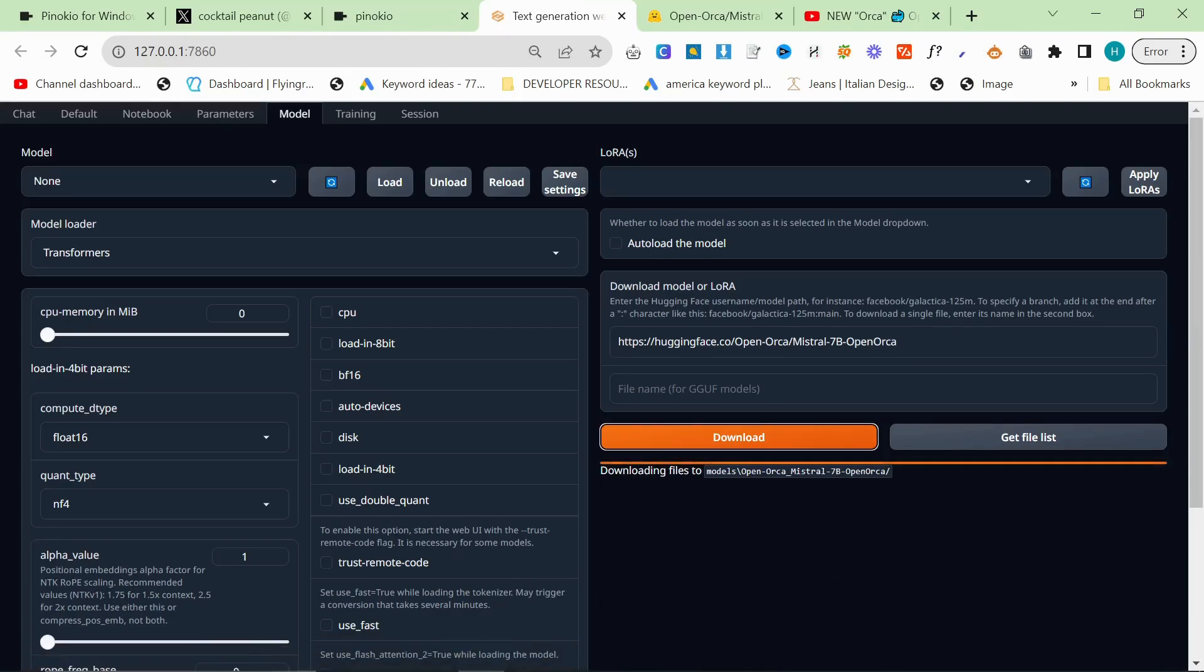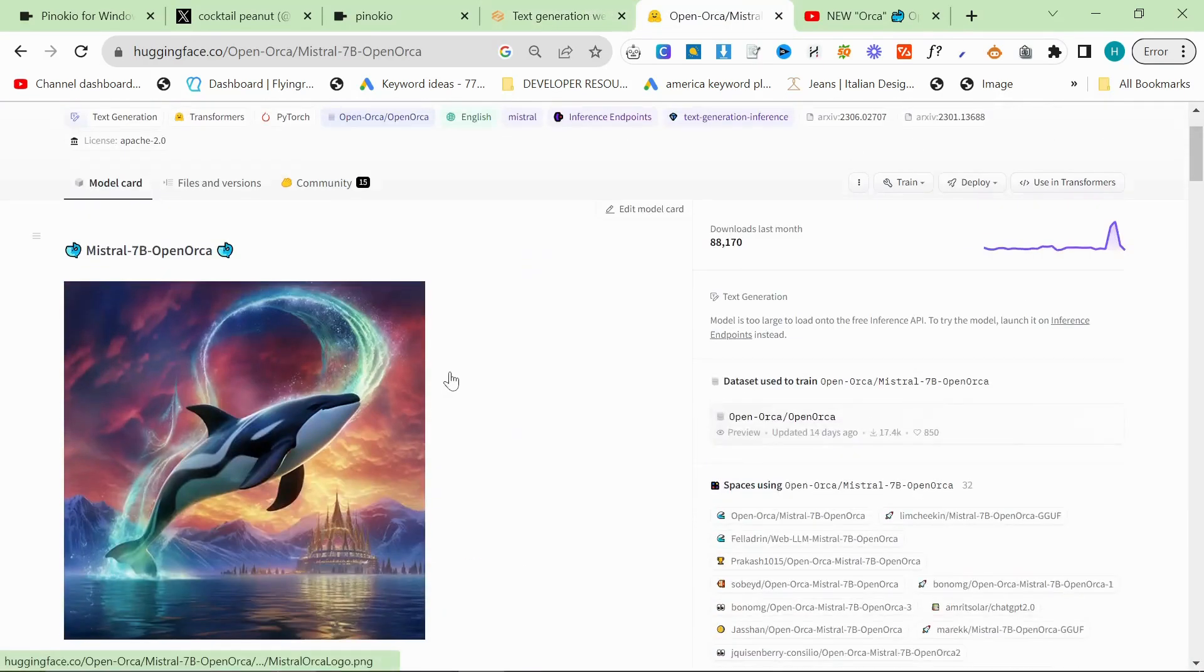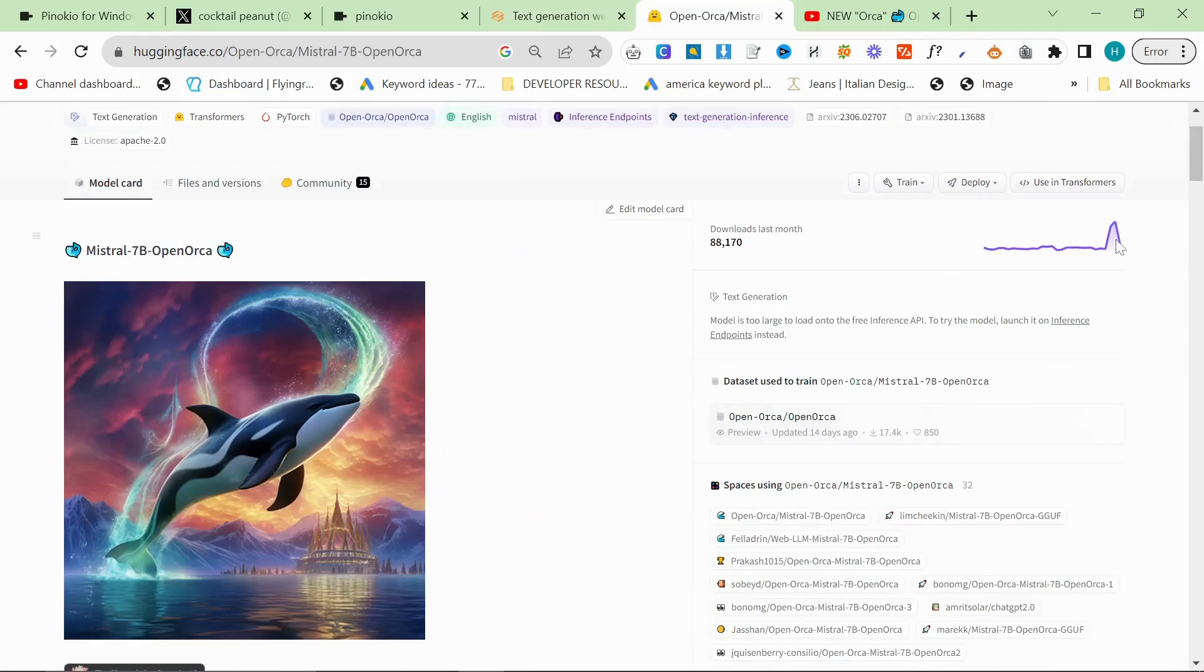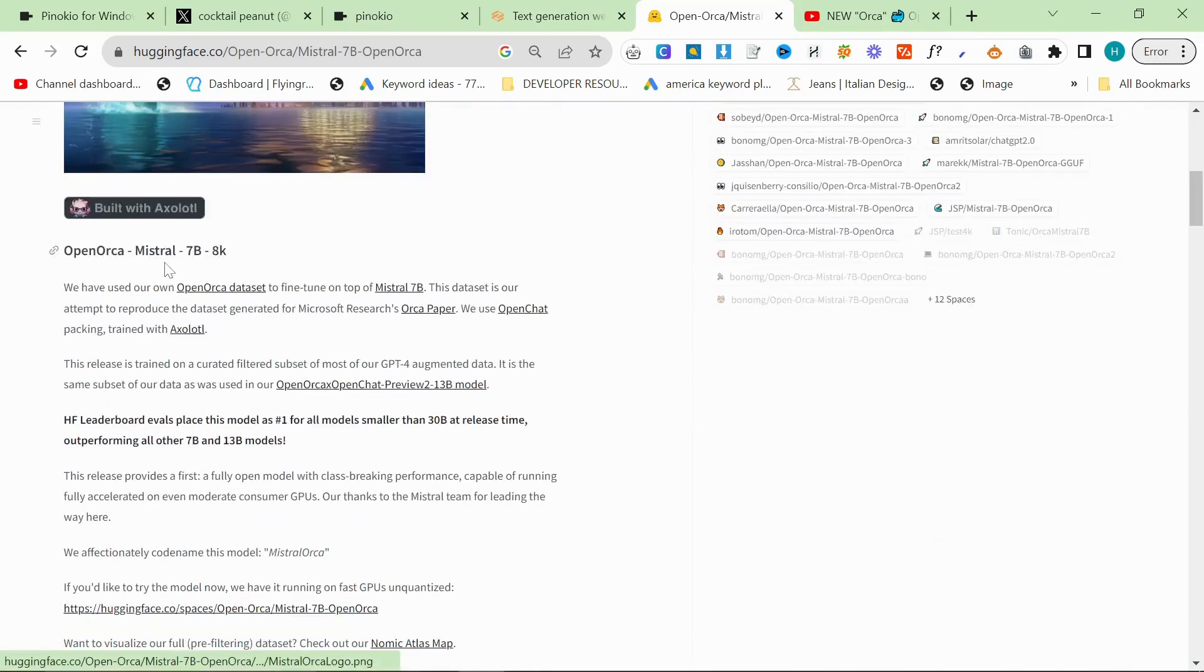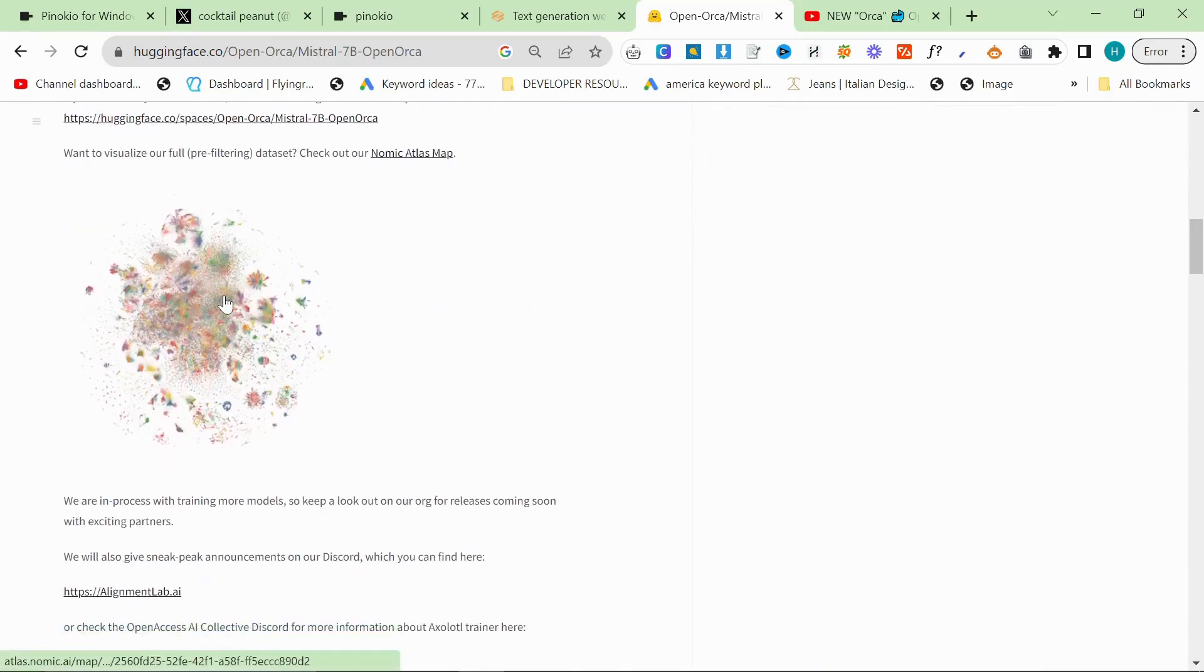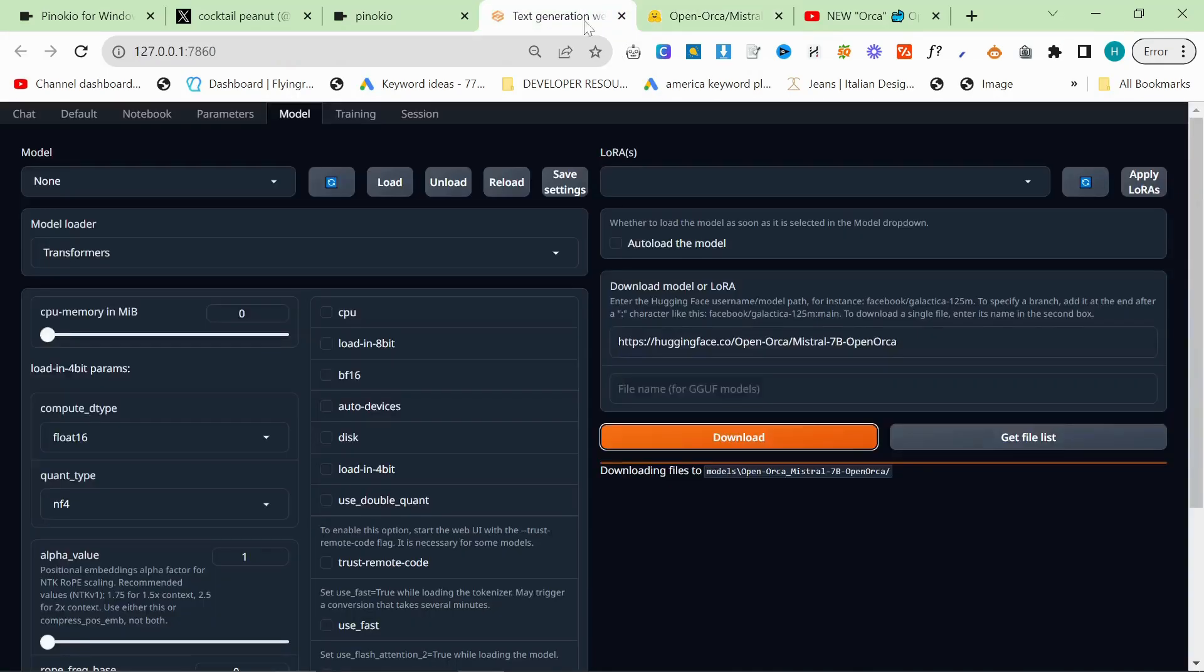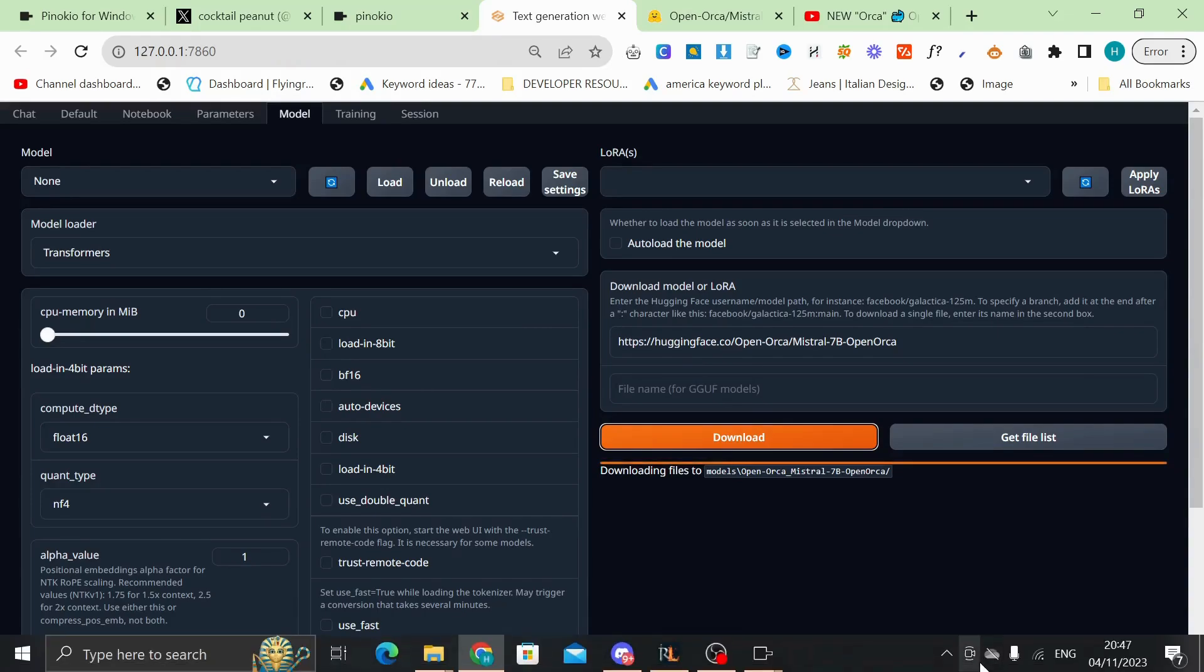Okay, so apparently to use the dolphin one from meta, you need to be approved. So I'm just going to use this instead. Mistral 7B open orc. I'm just going to try this out, see what happens. Let's see if we can finally get an LLM to run on my computer. Be back in God knows how long.